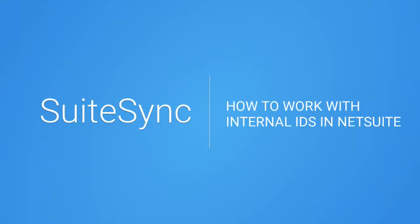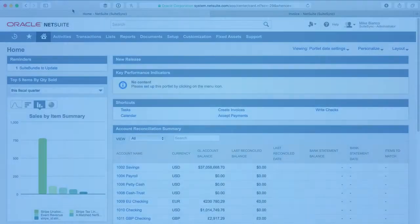Hello, I'm going to walk you through what the internal ID is used for in NetSuite and where to find it, how to use it in your integrations.